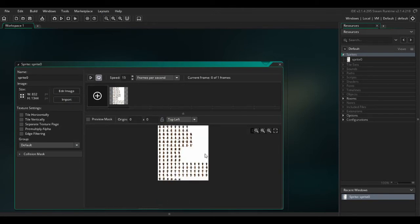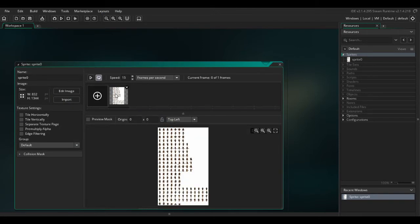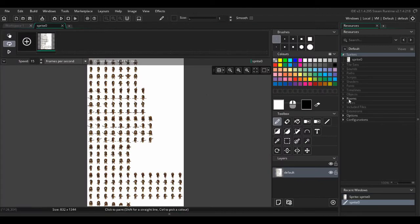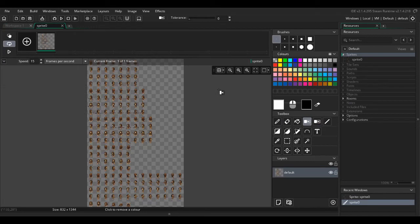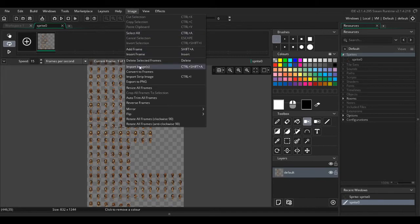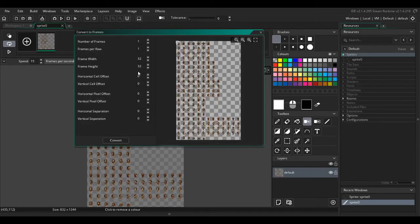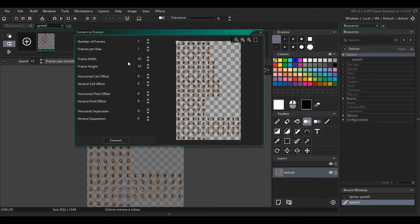I'm just going to get rid of the white background because it's harder to see with it on. Now if we go to image then convert to frames, you're going to get this editor.